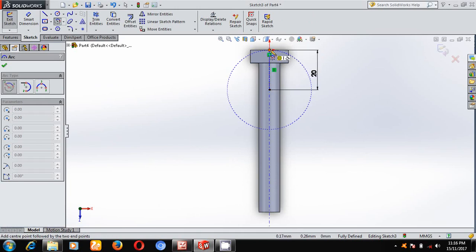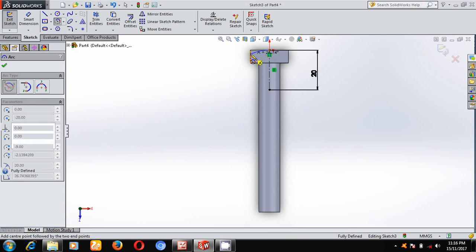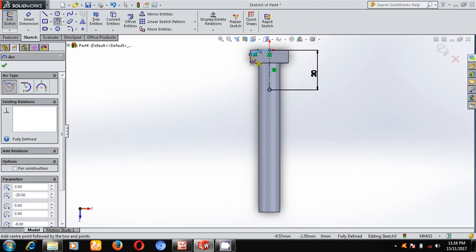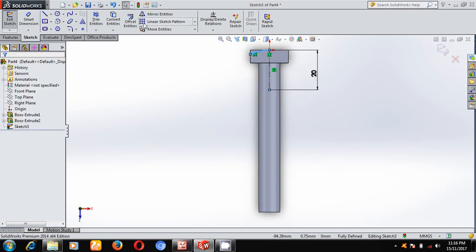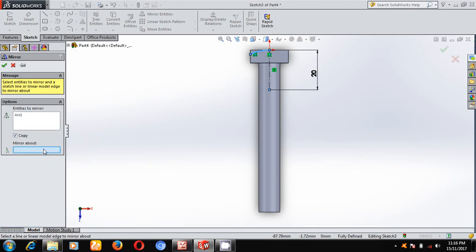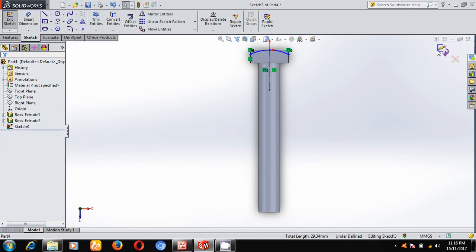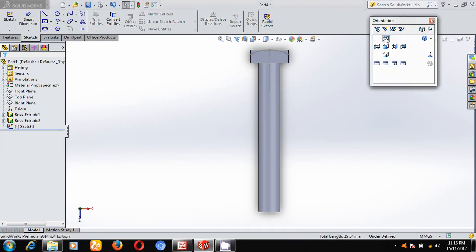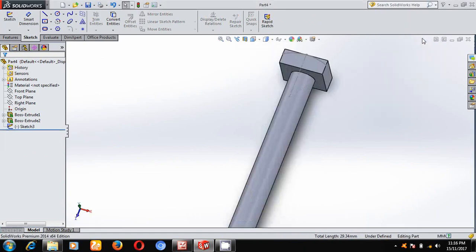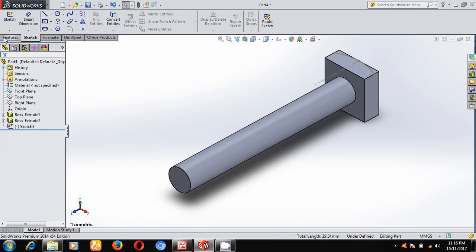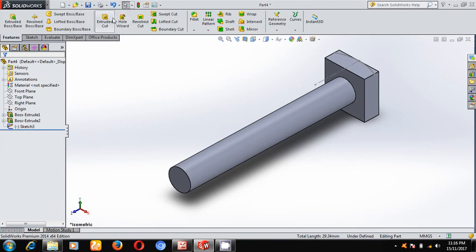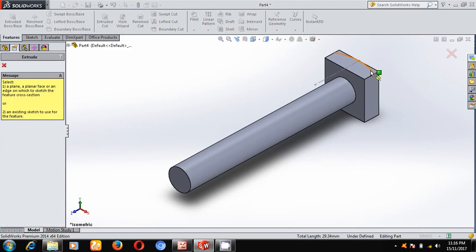Using mirror option about this axis, you can have the remaining half. Come out of the sketch and keep it in the isometric mode. Under features, select extrude cut and select this profile.